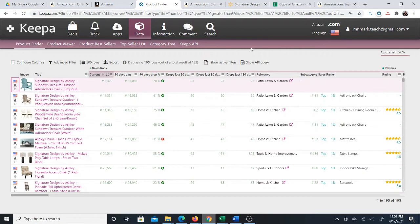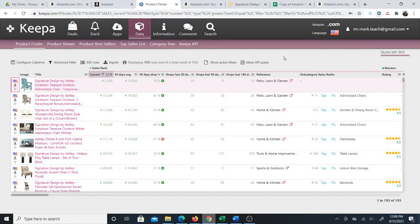If you have any comments, questions, or further suggestions about this product research for Amazon dropshipping or Amazon dropshipping in general, you can just leave them below or you can respond to me by email, Mr. Mark for Excel Dropshipping. I hope to see you on the training that I've provided for product research.